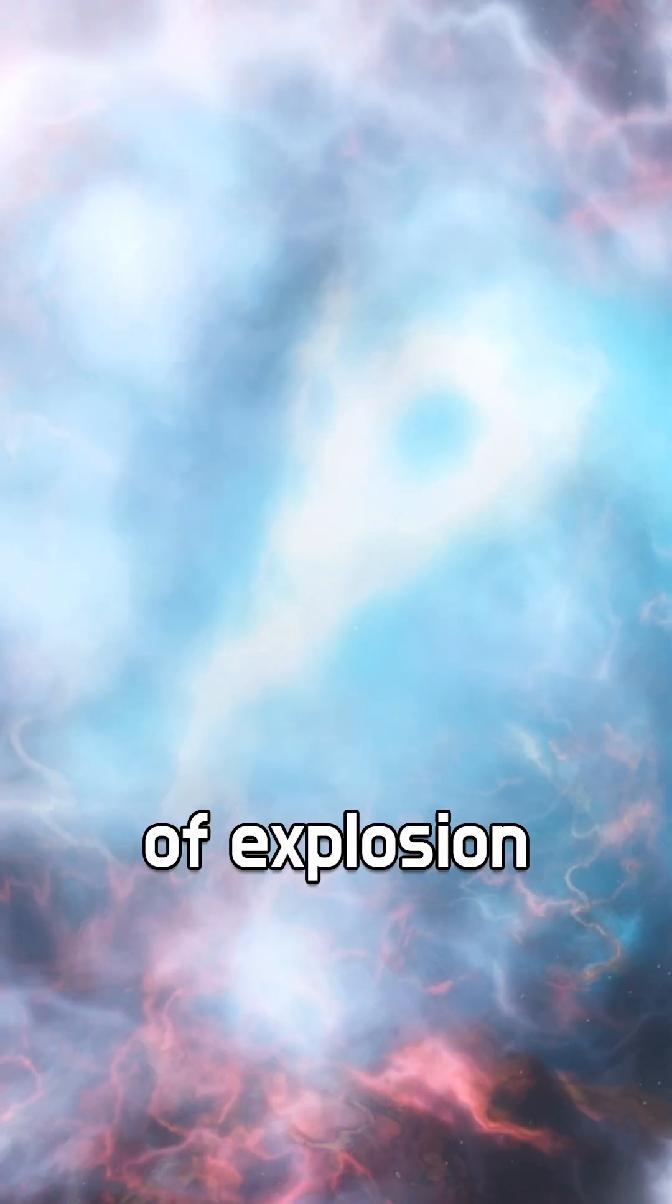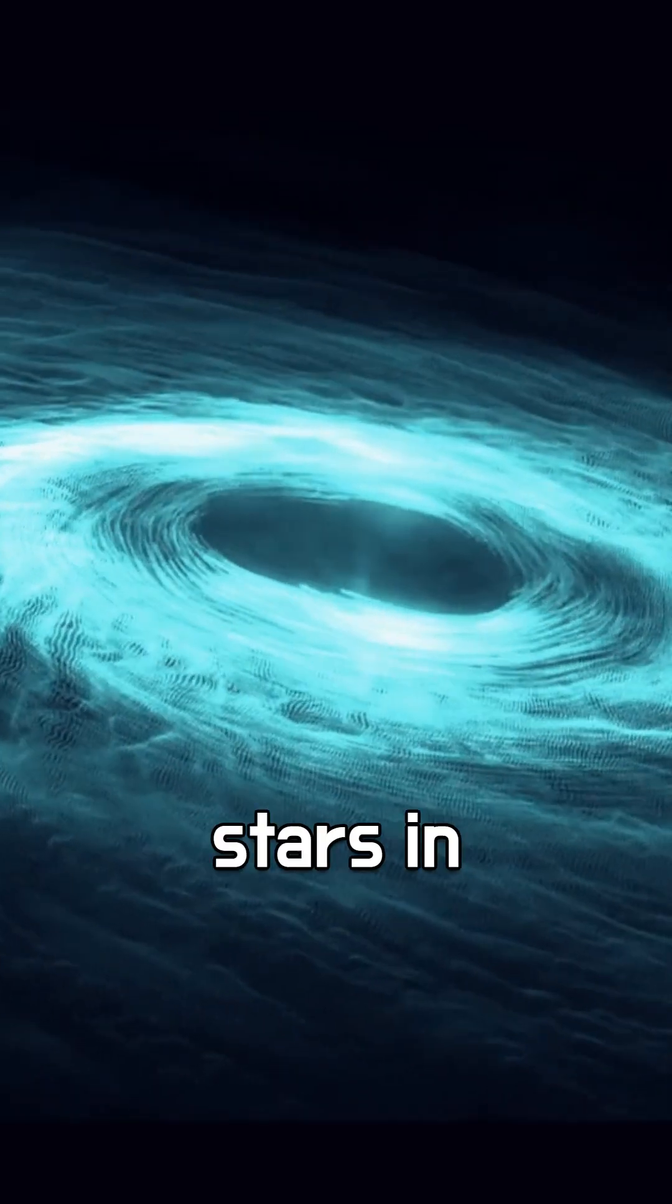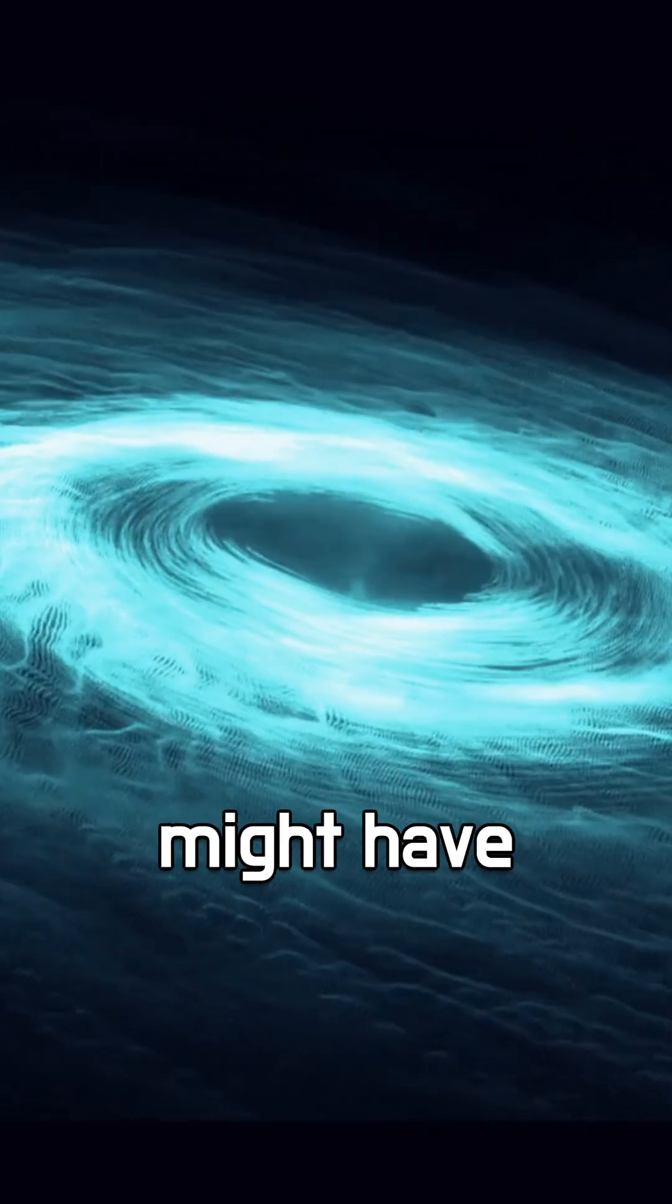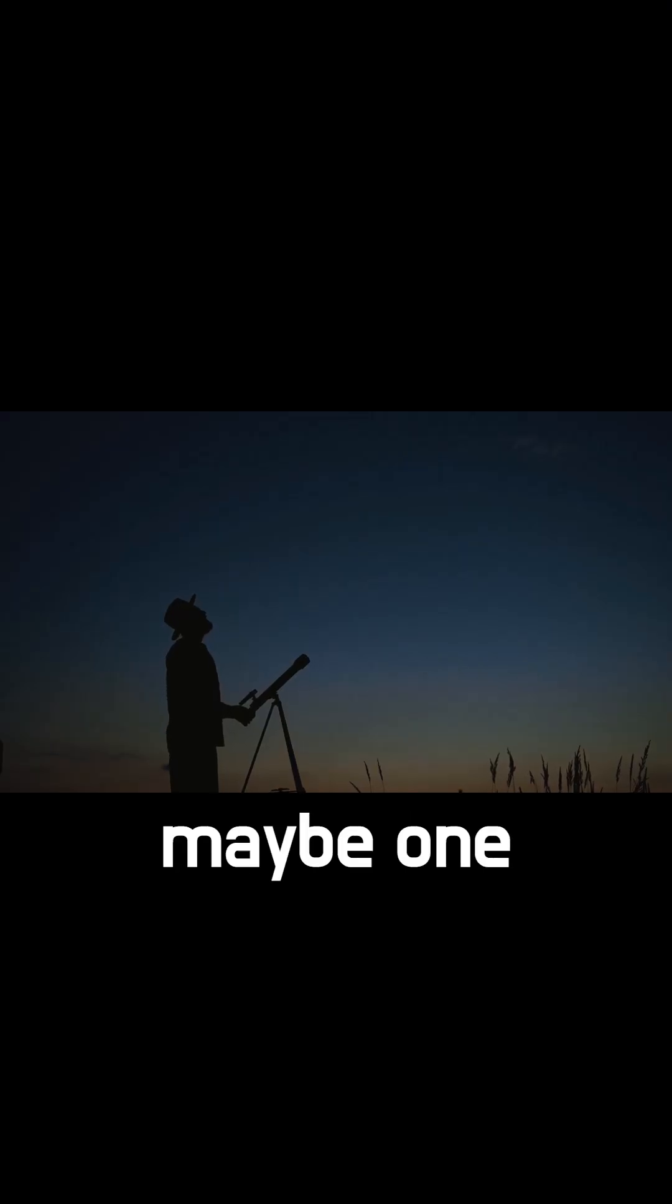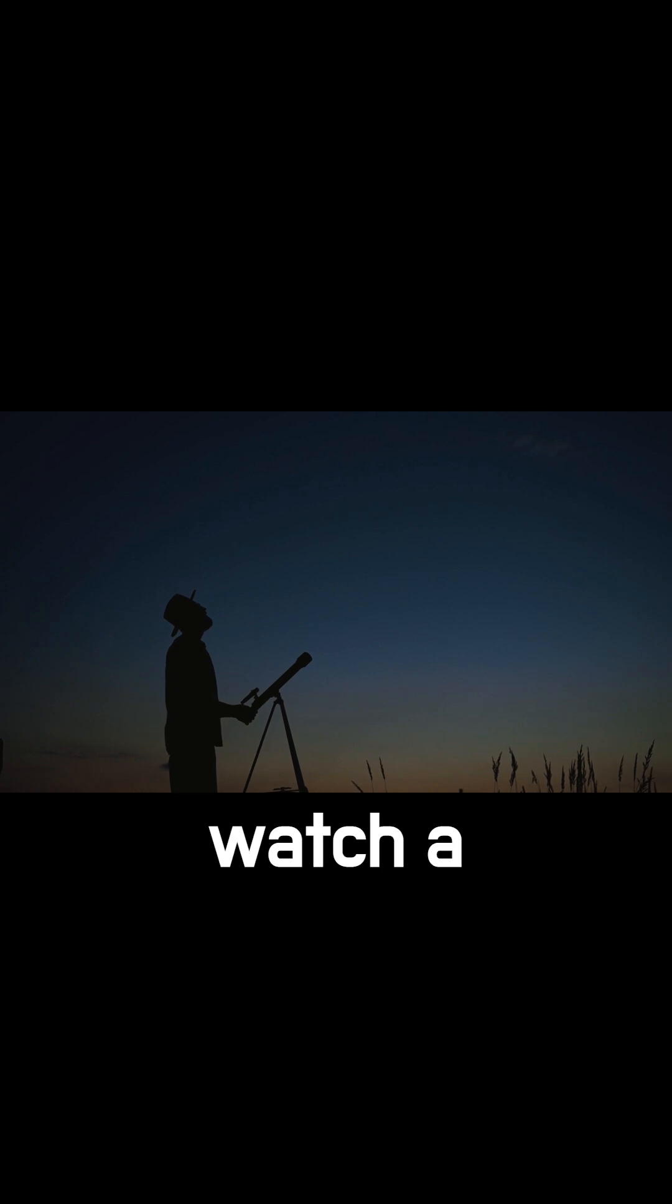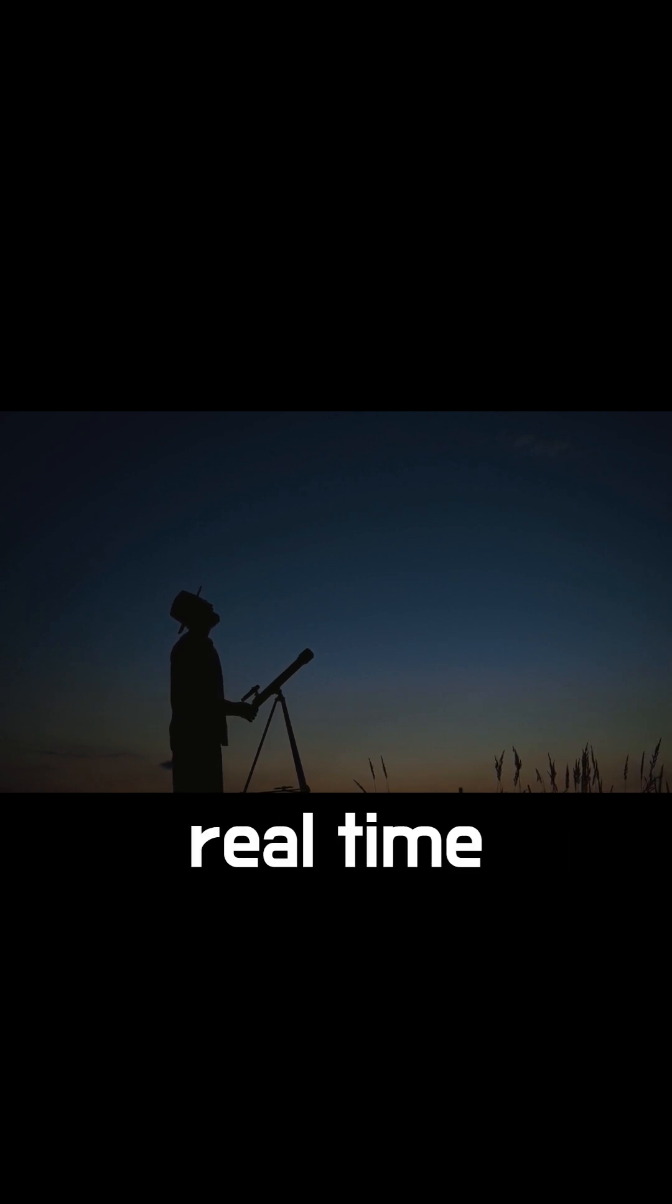This kind of explosion is extremely rare, but it helps us understand how the first stars in the universe might have died. And who knows, maybe one day we'll watch a supernova like this in real time.